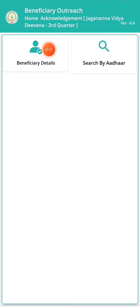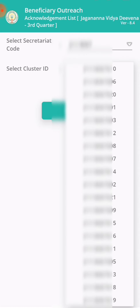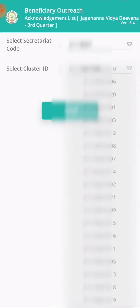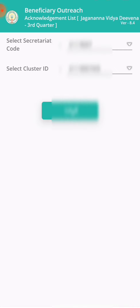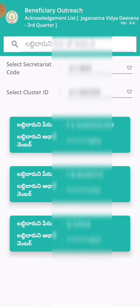So we will select our cluster. First, we will select our cluster, then click the three cluster option. We will get that, then we will click the cluster.